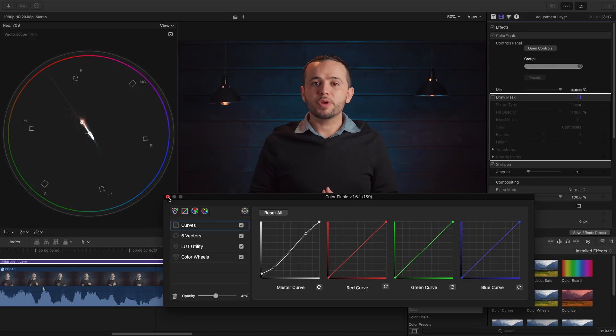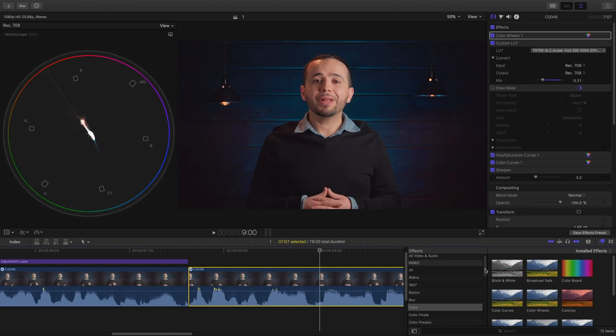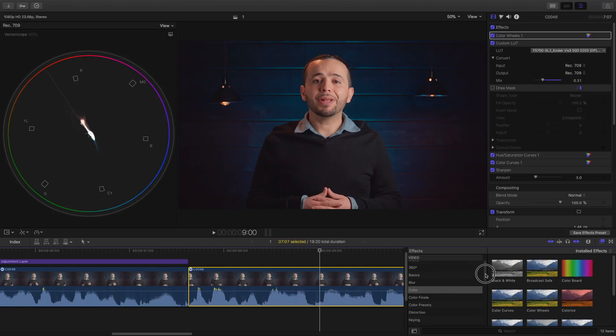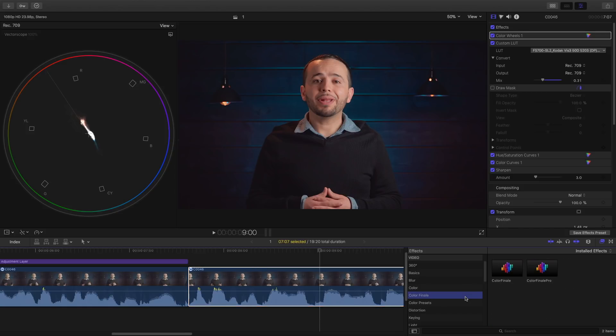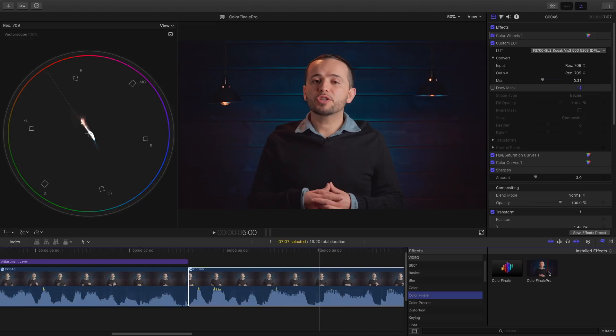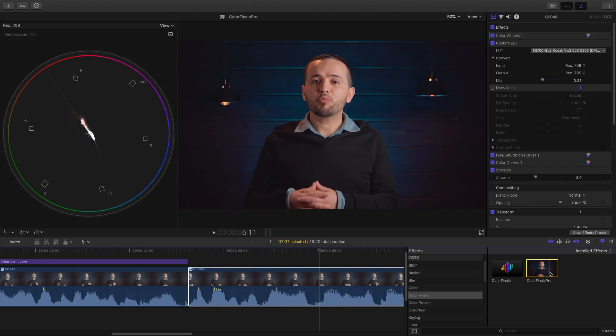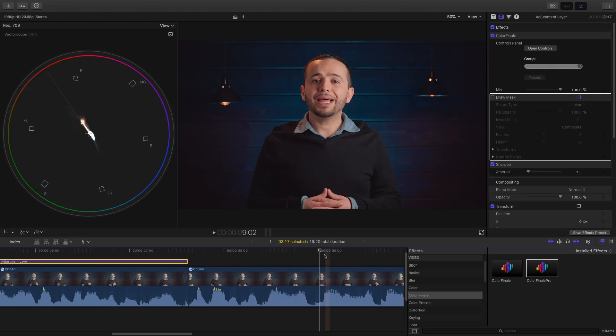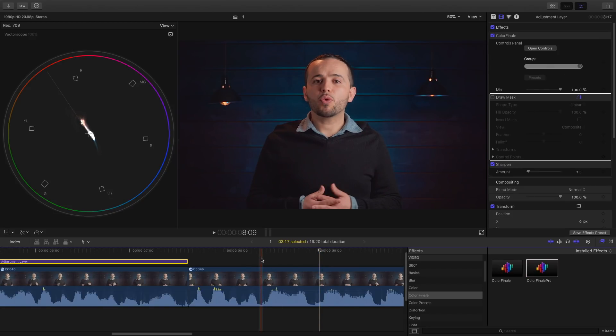But now with what's already included with the 10.4 update, you can basically do all the same things. It's just the workflow is much faster with Color Finale. I'm also thinking about getting Color Finale Pro because then I could do a lot more things. I can actually create LUTs which is something I want to do. Just a disclaimer: I'm not getting paid by Color Finale. There's no affiliate links. It's just my personal opinion. I hope this helps you guys.